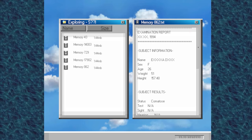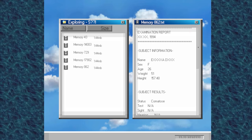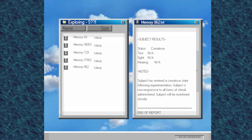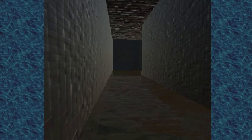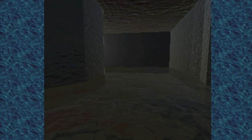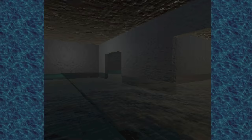We also find another floppy disk, and it has memory 862, which notes: Subject has entered a comatose state following experimentation. Subject is non-responsive to all forms of stimuli administered. Subject will be monitored closely. This is super similar to the other memories, and further cements my theory that we're actually one of these non-responsive patients. This is just our dream we're experiencing. Maybe we are in a coma, and our surroundings are just based off what's actually around us. We just are perceiving them based on a dreamlike state we're in.